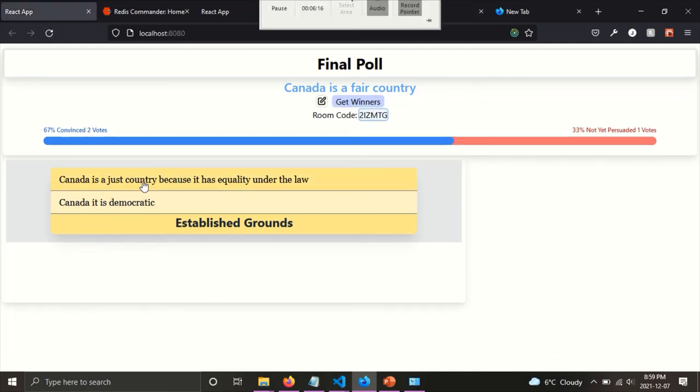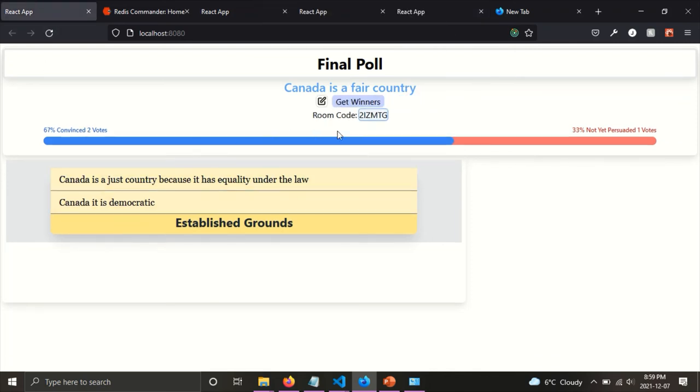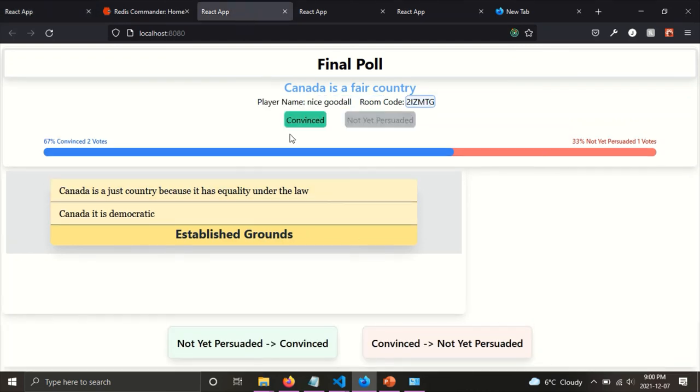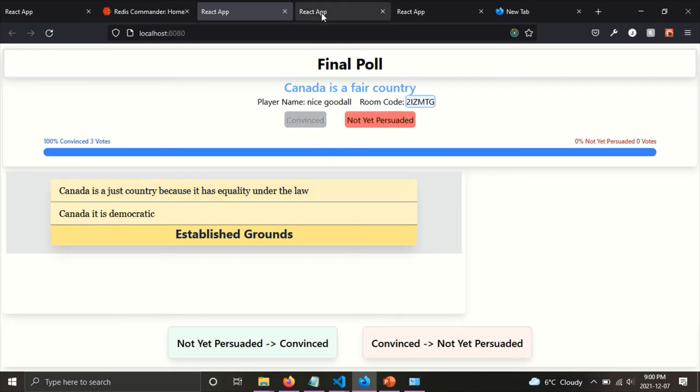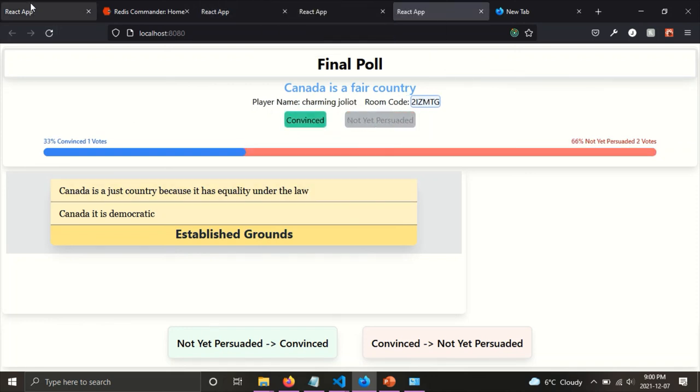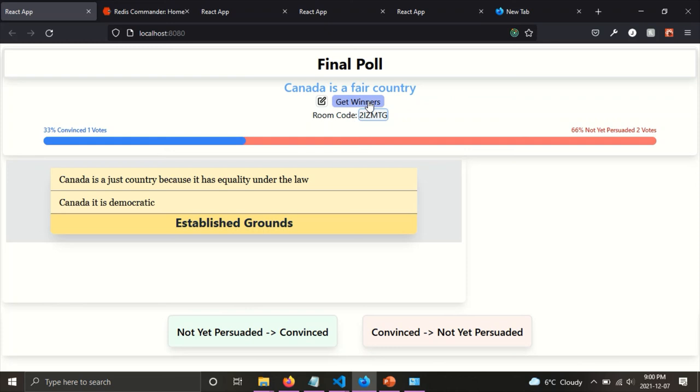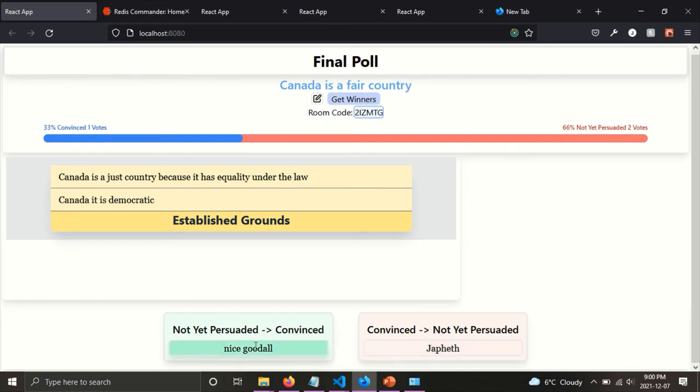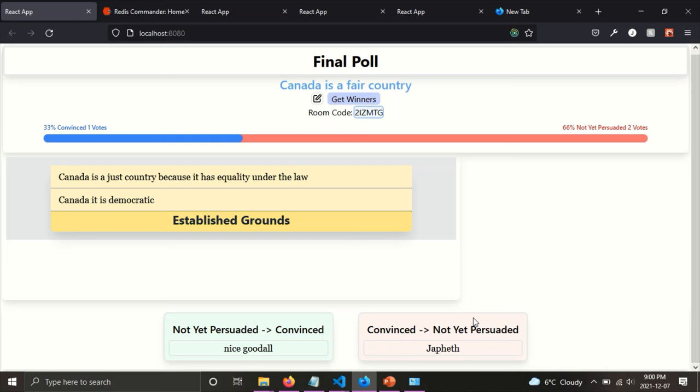And then one thing the referee can do is after, after enough time has elapsed and he's waited for people to vote, he can click on get winners to see who are the winners. So basically winners are people who change their minds. So since none of the players changed their mind, so I've just changed their votes here. And then I can click on get winners. And here, two people placed their nice, changed their minds. Nice good old went, changed his mind from not yet persuaded to convince. And I changed my mind from convinced to not yet persuaded.